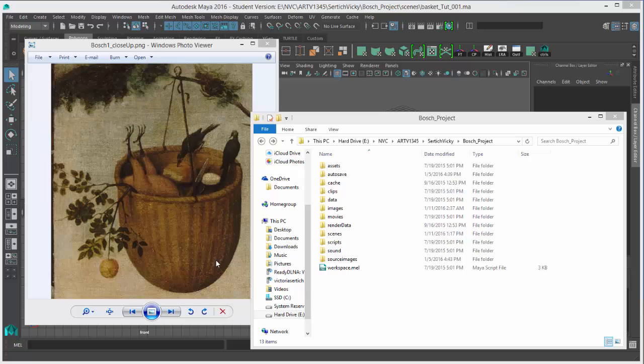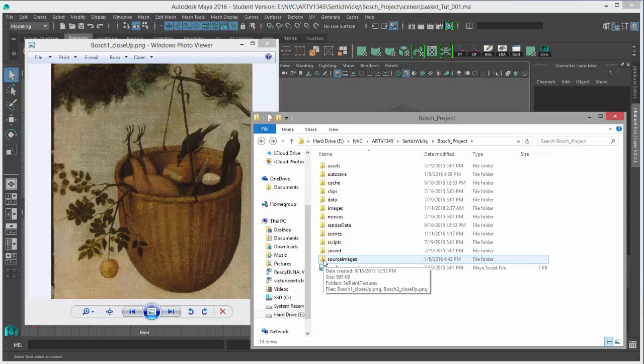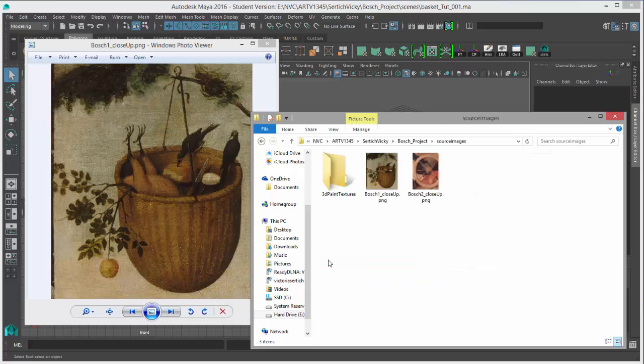The image needs to go inside our source images folder. Images that you want to bring into Maya, so any sort of reference images or textures that you're going to put inside Maya, go into the source images folder here.